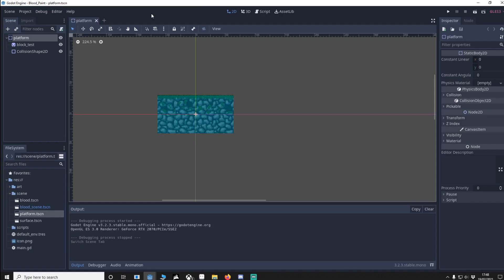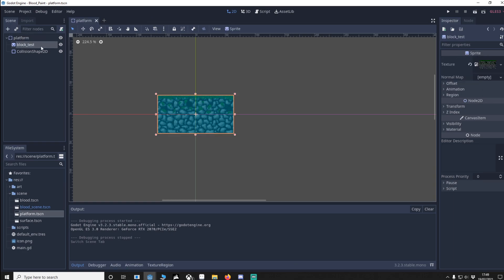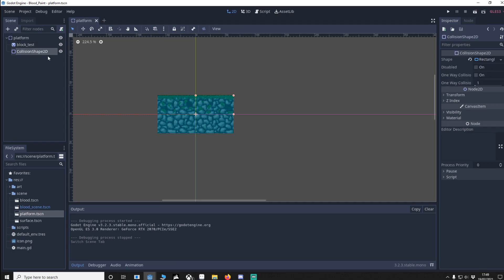This project will be in my GitHub, link in the description down below. What I want you to do is start a new project. I'm going to do a static body, underneath that the collision image and then finally a collision shape 2D. Save that in your scenes as platform.